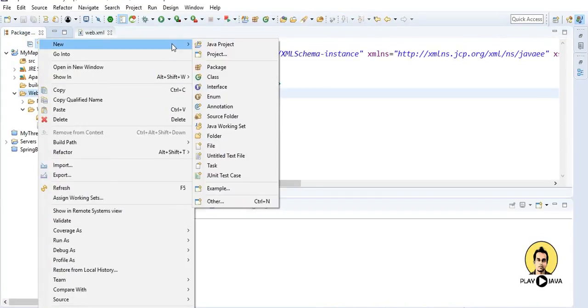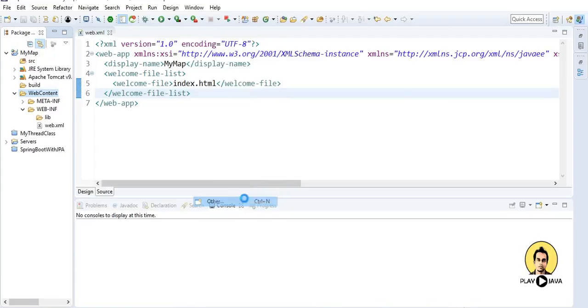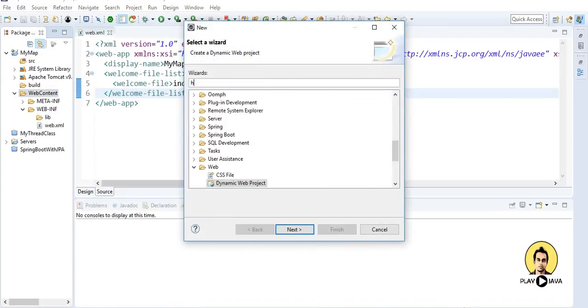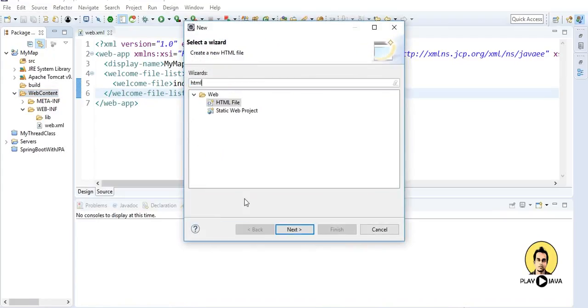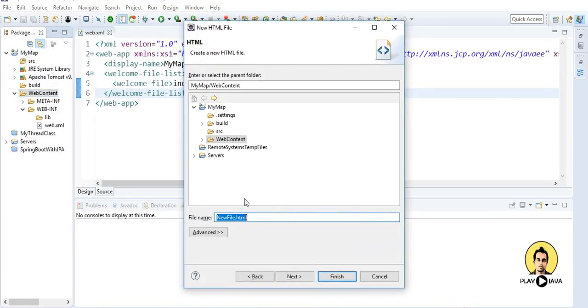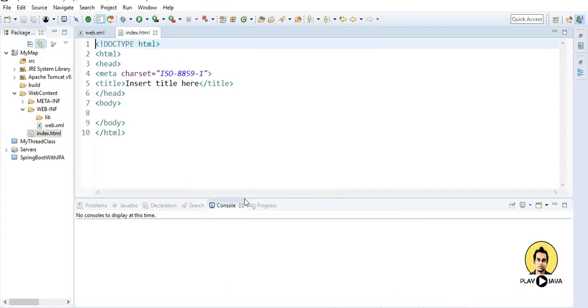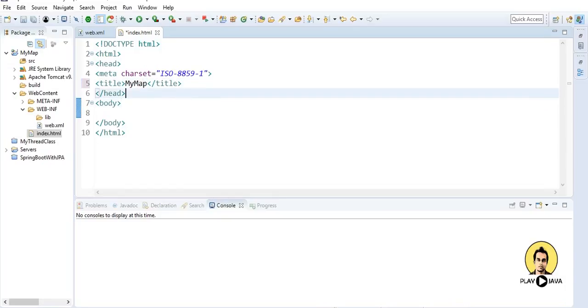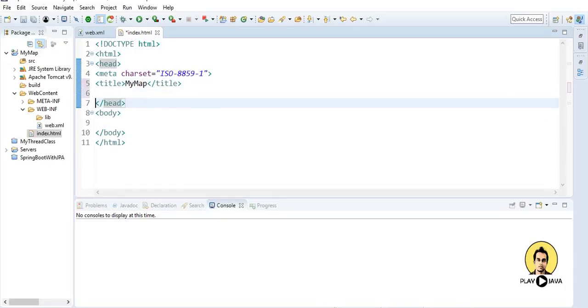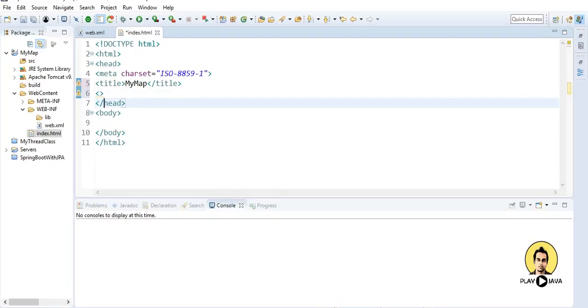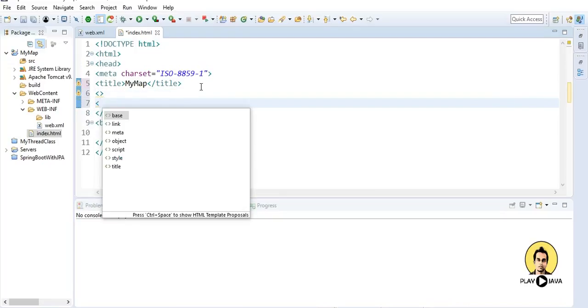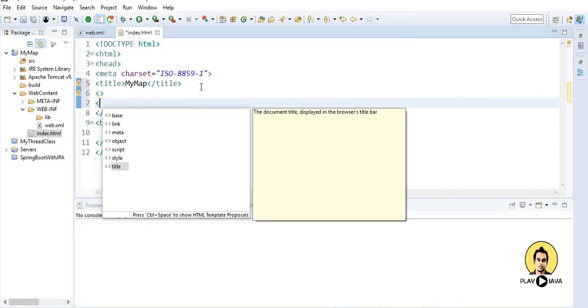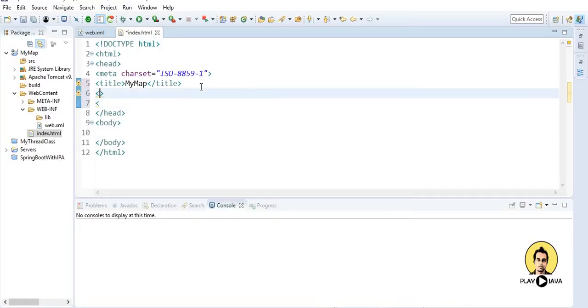So I will go to web content and inside this I will put index.html file. Inside this I will just change the title here. Let me tell my map and inside the head part I will put certain stylings, so style and style.